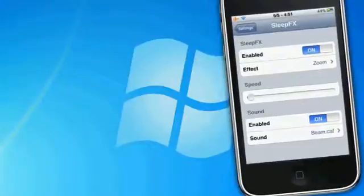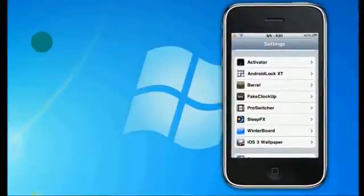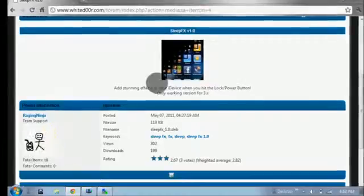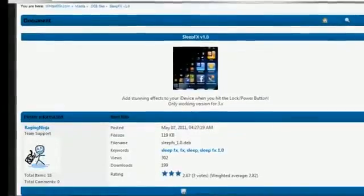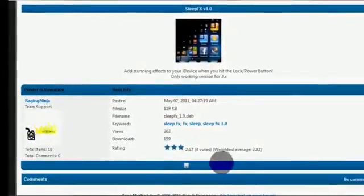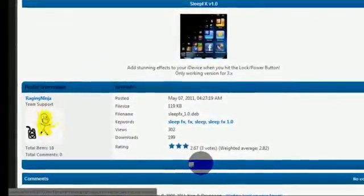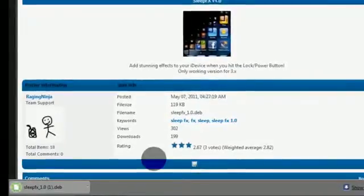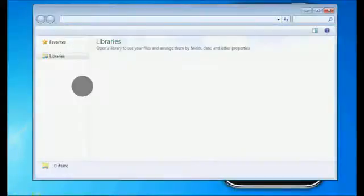As you can see, if I go to Settings, Sleep FX is right there and works just fine with all features. The first step is to go to your internet browser — I'll have the link in the description below. Click it and it'll send you to the page for Sleep FX v1.0. Scroll down and click Download. Depending on your browser it'll download quickly.